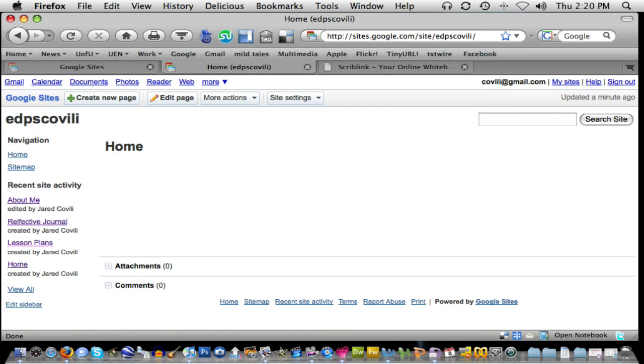In this tutorial we're going to talk about creating a navigation menu for your Google site. So previously I've already made three pages that should be part of my navigation.